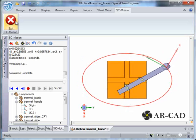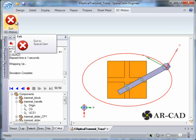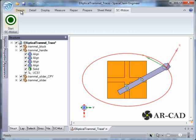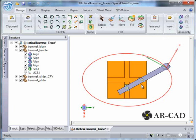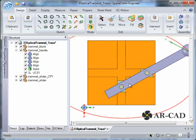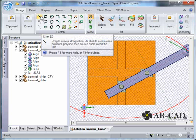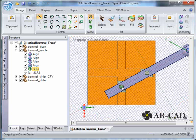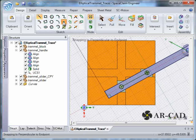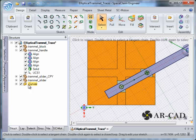You would also want more traces to be drawn, so let's go back to SC Motion. We need to find the midpoint between these two sliders on the handle. To do that, we'll create a sketch on top of this, create a straight line, and create a point here.